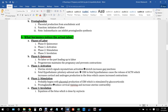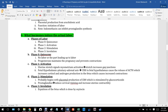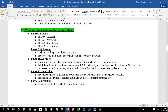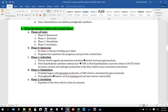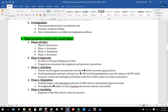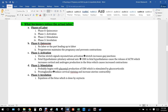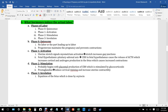Prostaglandins are produced by the placenta from arachidonic acid, and they're part of what initiates labor. Prostaglandin E2 is particularly important in labor. Indomethacin can inhibit prostaglandin synthesis, thereby potentially stopping labor.